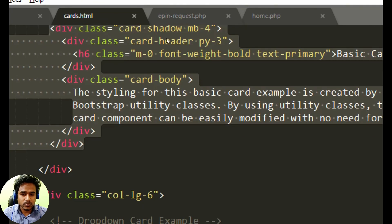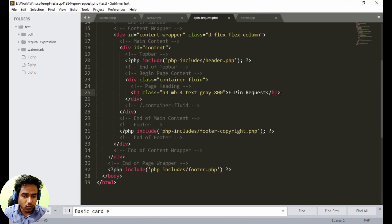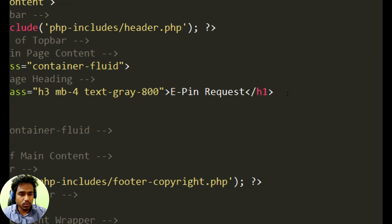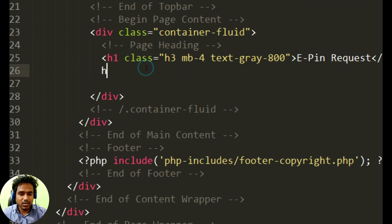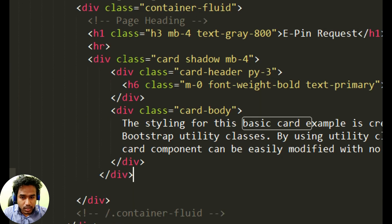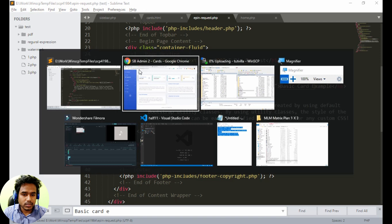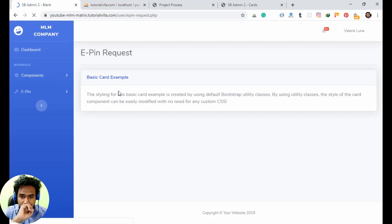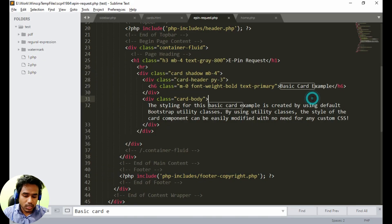Copy the basic card from the cards page and paste it into our epin_request.php file inside the container. I also wanted to add an HR tag to make it clearer. After pasting, save the file and check the output — voila, we have a card appearing on the page.